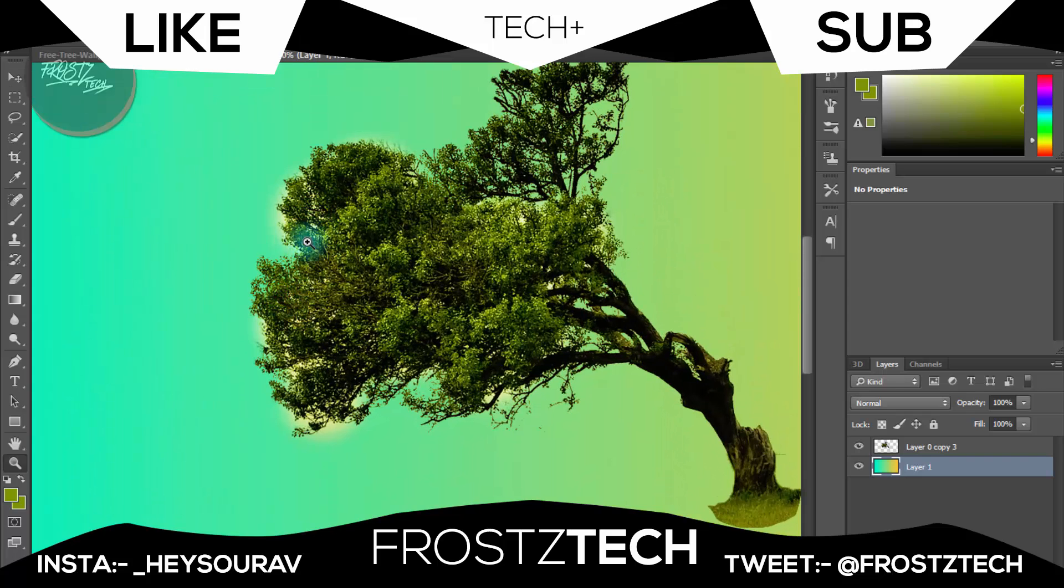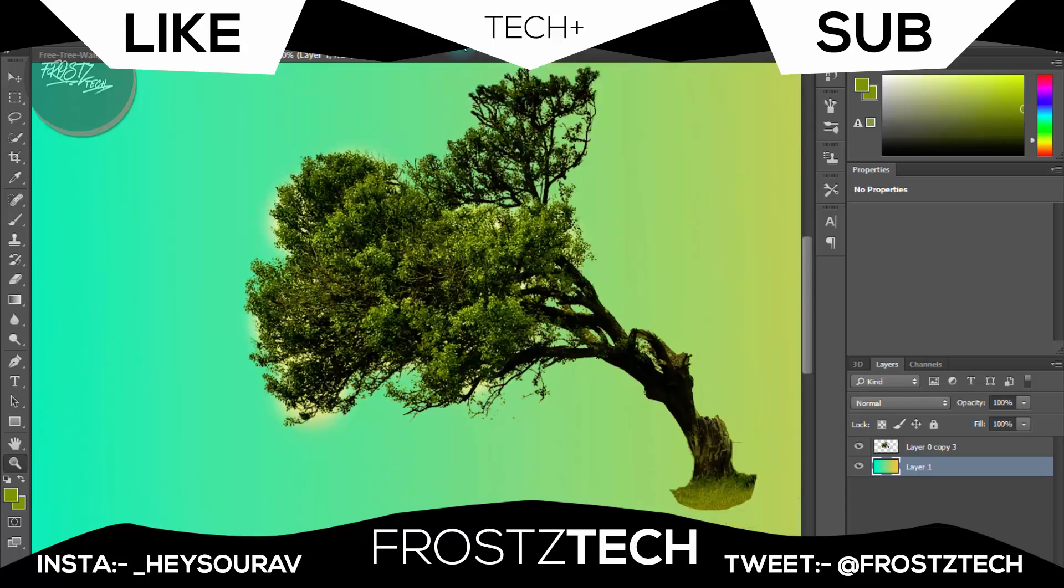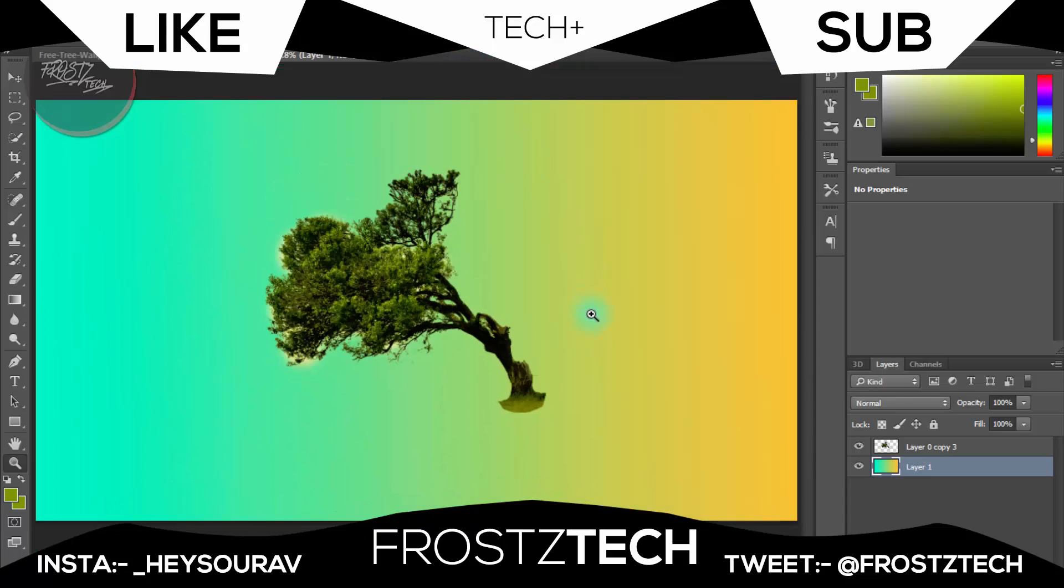What you can do is click on that mask tool and apply the black layer so that removes them. That's the best of it. That was for today, make sure to like and subscribe to FrostzTech, and I'm signing out.